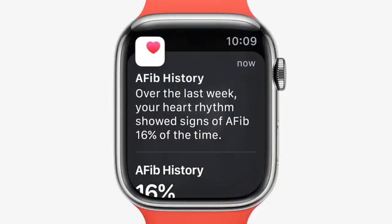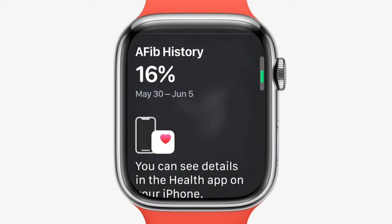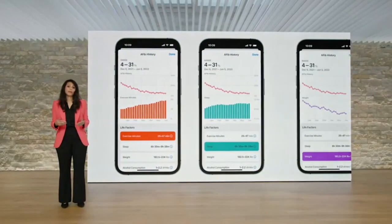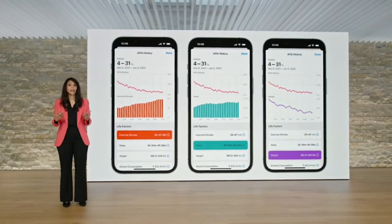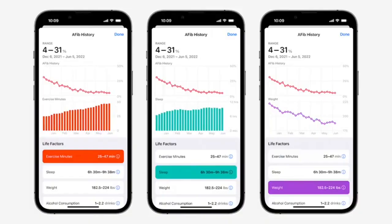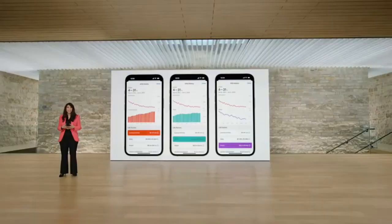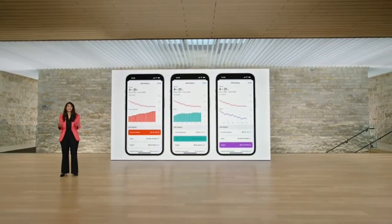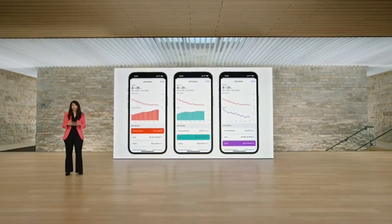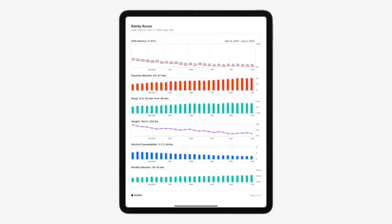watchOS 9 can now track the amount of time your heart shows signs of this rhythm with AFib history. In the Health app, you can manage lifestyle factors that may influence the amount of time you spend in AFib, like exercise, sleep, and weight. AFib history even helps you identify the time of day or week when your AFib is most frequent. You can also share a PDF with your doctor to facilitate richer conversations.